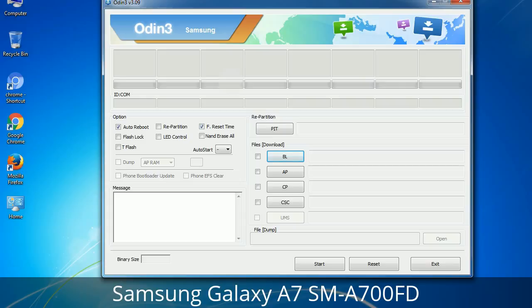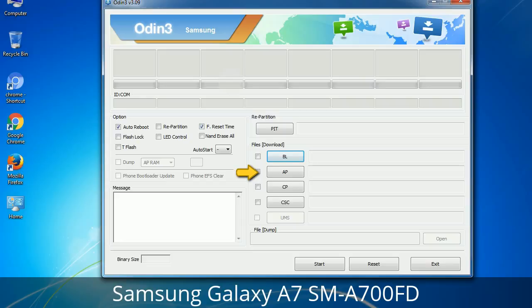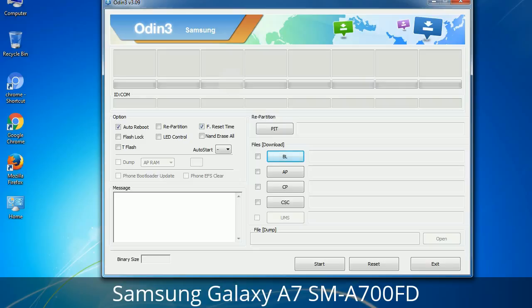Here is what the different buttons mean and what they are used for. PIT (Partition Information Table): if you check the Re-Partition checkbox, you should also specify a .pit file to repartition the file system. BL (Bootloader): this button is used to flash the device bootloader. PDA: it refers to the firmware build — you can use this button to select the ROM or kernel you want to flash. Phone: it refers to the baseband and modem version. CSC (Consumer Software Customization): click this button and select the CSC file. It contains region or carrier-specific files and may also include APN and MMS settings for that carrier.